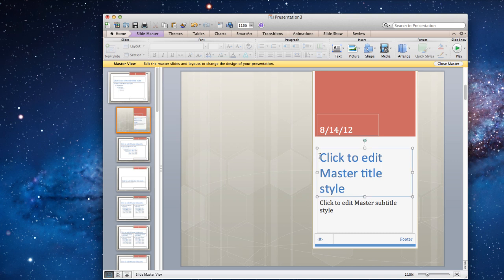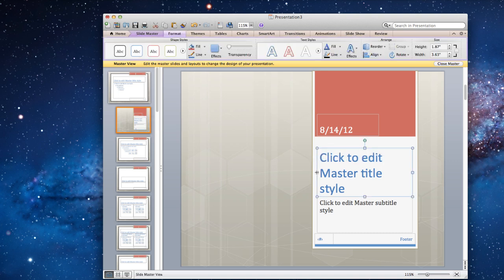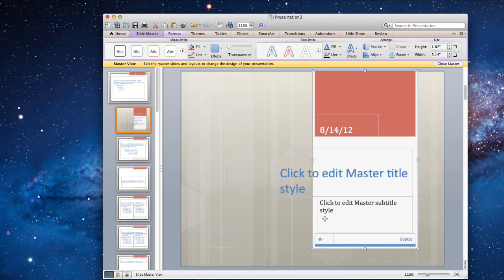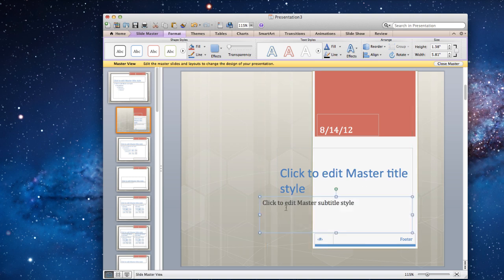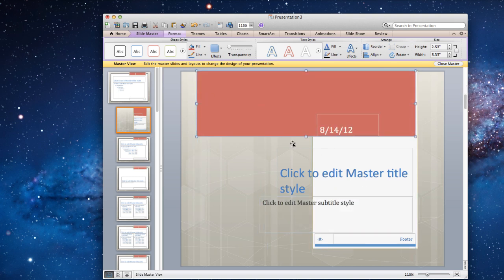Click on the title box and adjust its size. You can also change the size and position of the subtitle text box and other background objects.